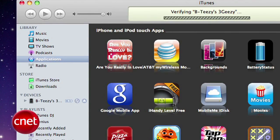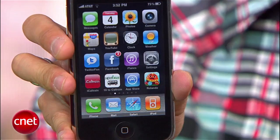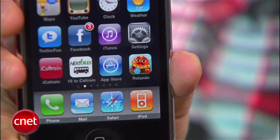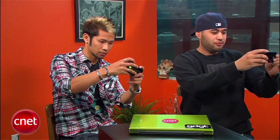Once their computer is authorized, sync up their iPhone or iPod Touch to iTunes, and the new app or game will show up on their device — and if it's a game, you can bet they'll be playing it.